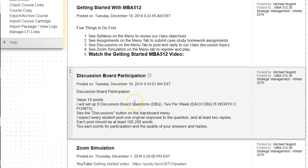The next announcement is discussion board participation. I'm going to be putting up two discussion board questions per week — part one and part two — and each discussion board question is worth three points, so six total discussion board questions at three points each. I expect every student to post one original response to the questions and at least two replies to other students' posts.